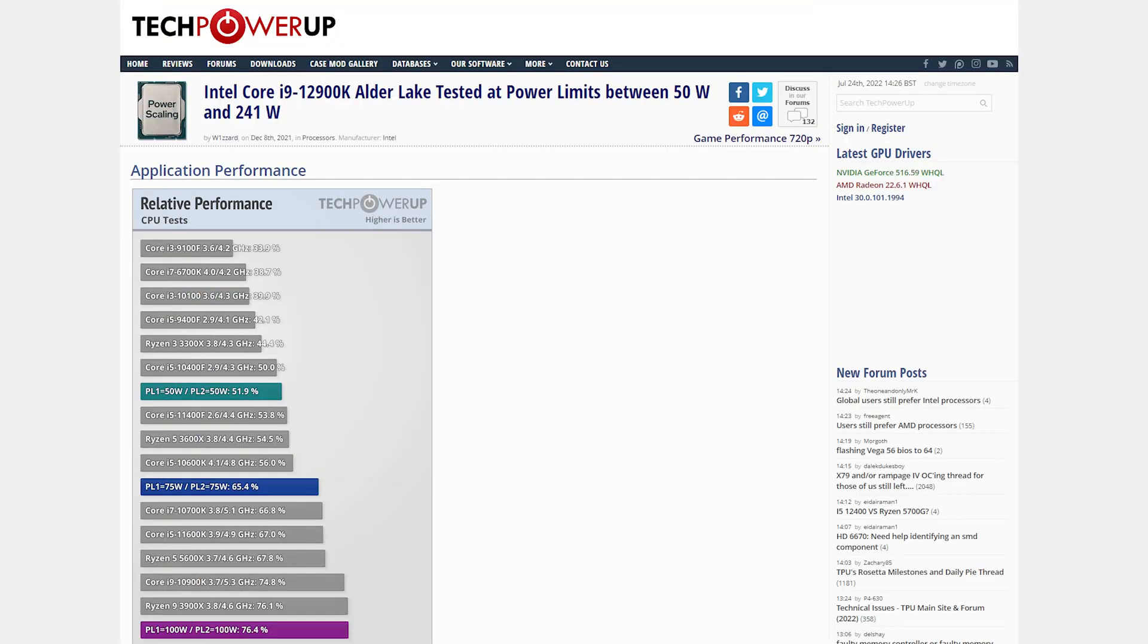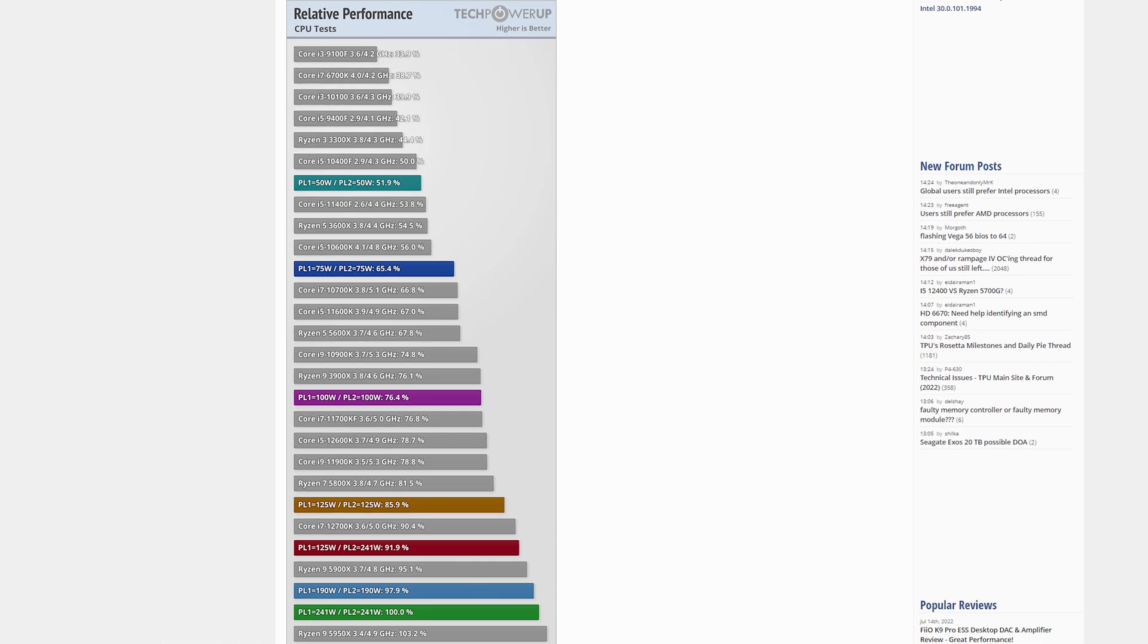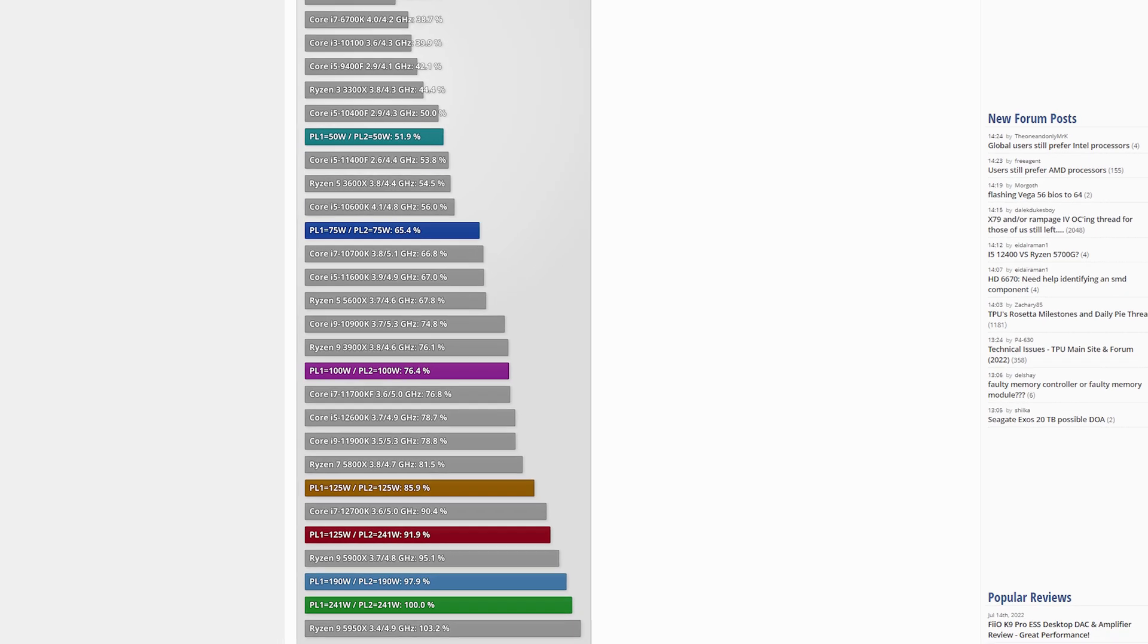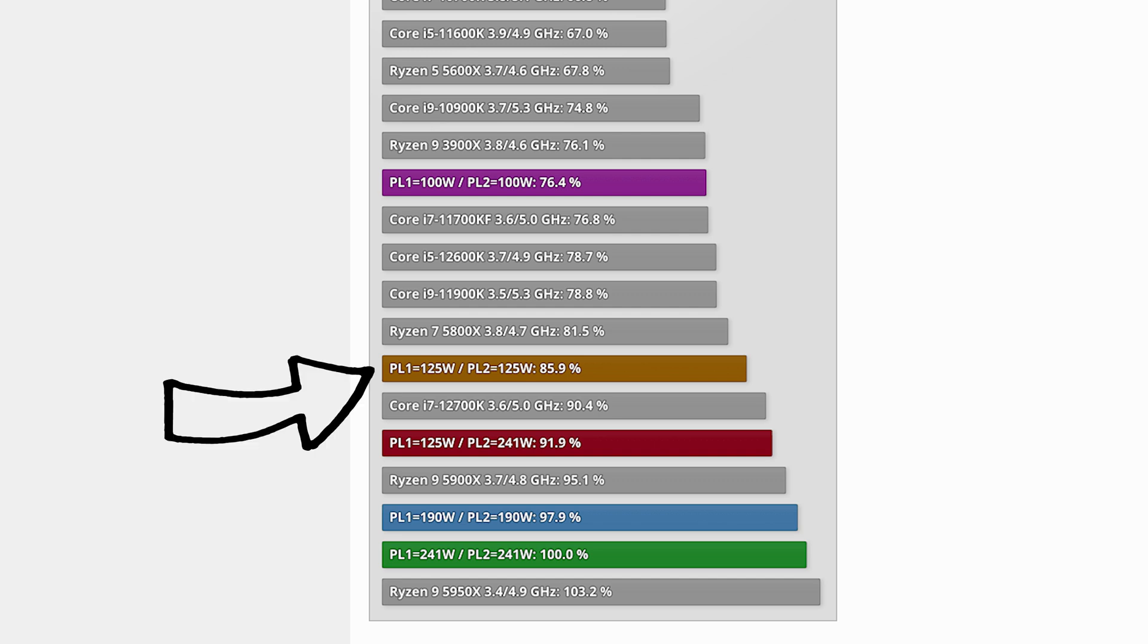Take this excellent Tech Power Up article where they tested Intel's 12900K at various power levels. At the full 241 watts max boost power level, it runs rather well as you would expect. But the much lower 125 watt base TDP, that's 48% less power than full boost, it only drops 14% of the performance.